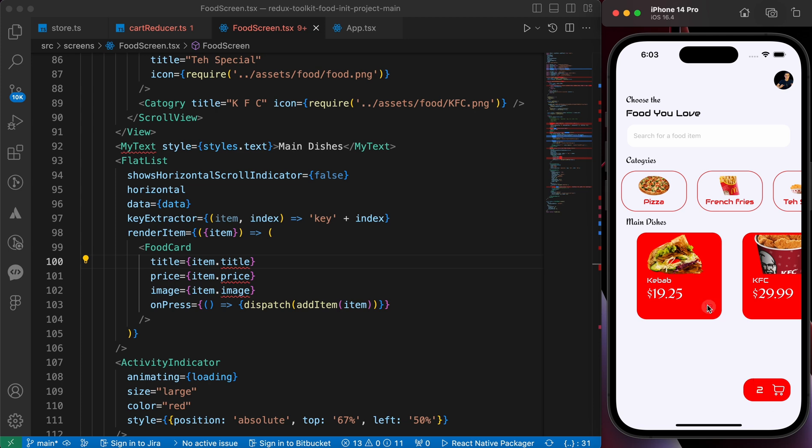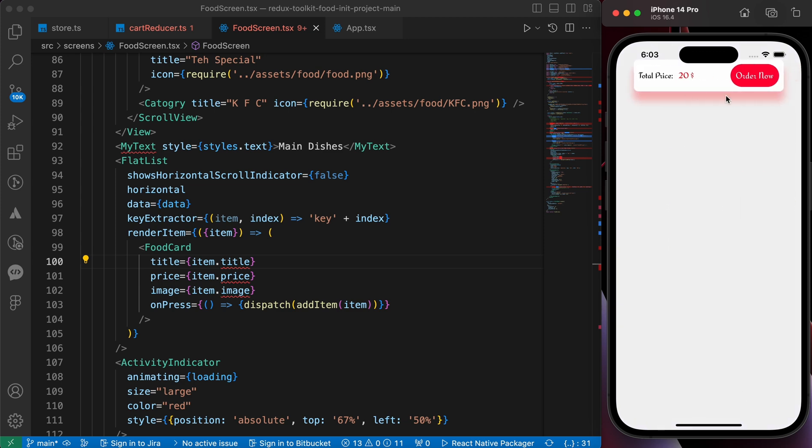But when we press again and again and again, it added seven times and that's totally bad. I want to add it just one time and when I press here, the product up here and the quantity is gonna be seven.